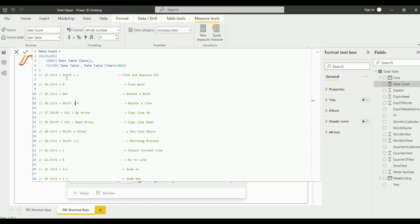The 13th one is Ctrl+Shift+L which we can use for Find and Replace. Suppose if you wanted to find a word in all the cases in the measure, you just need to click on Ctrl+Shift+L.